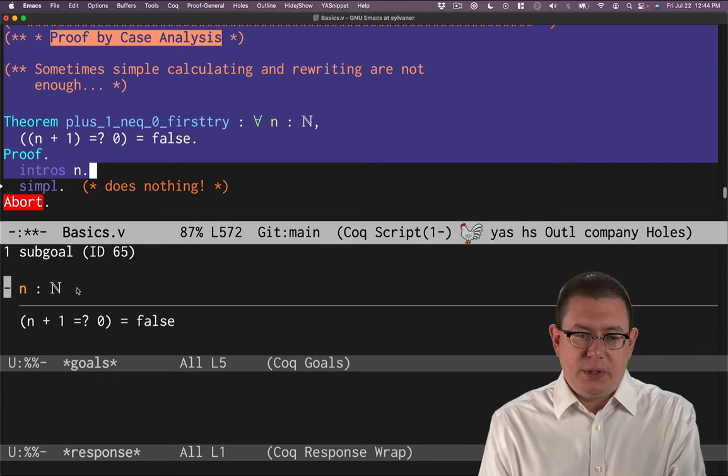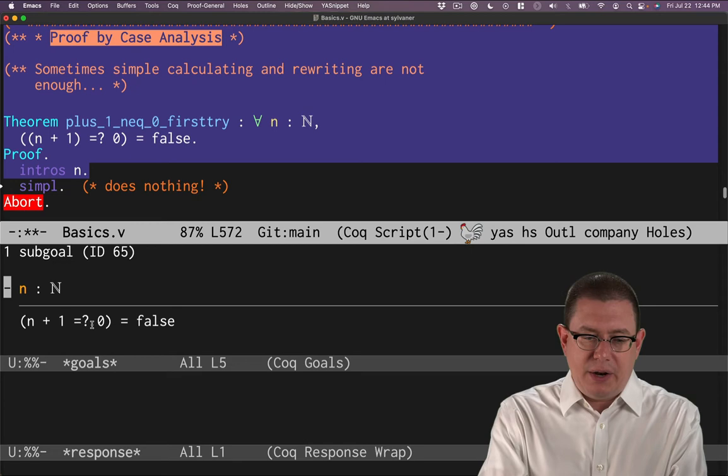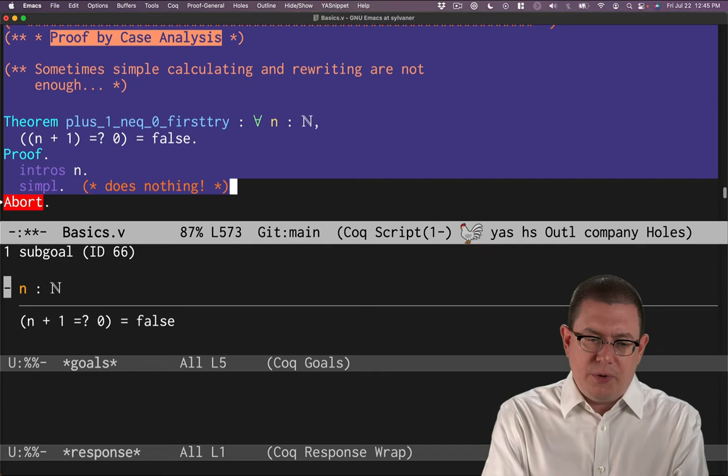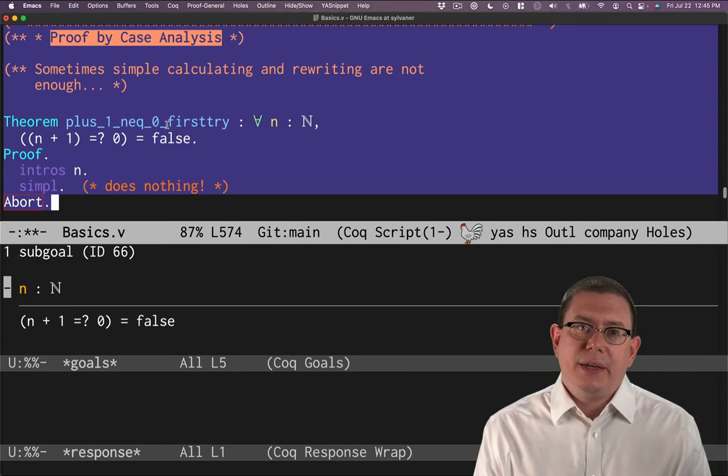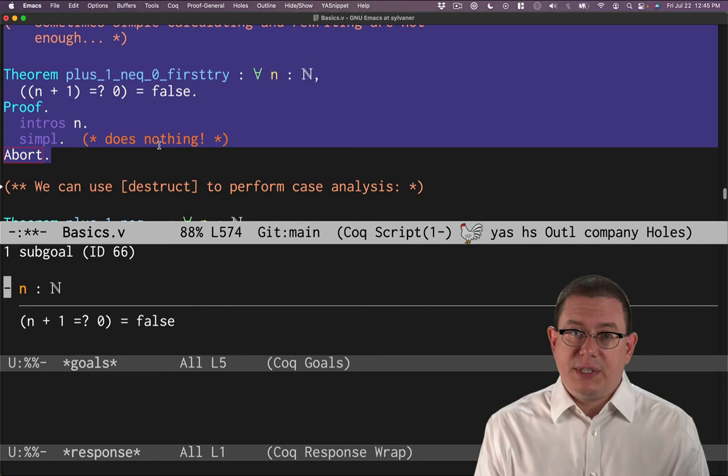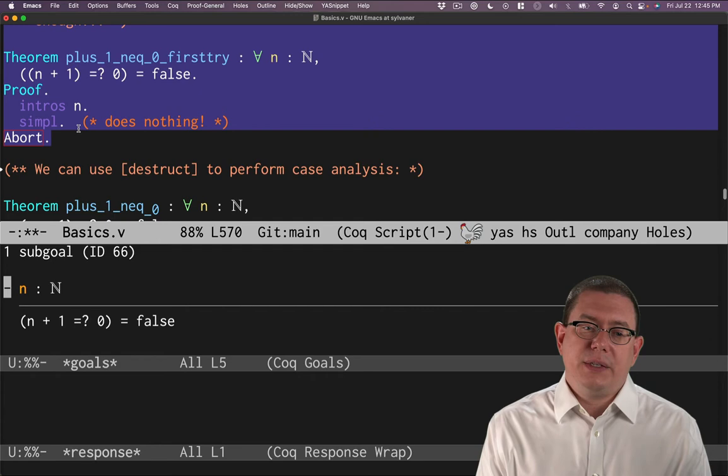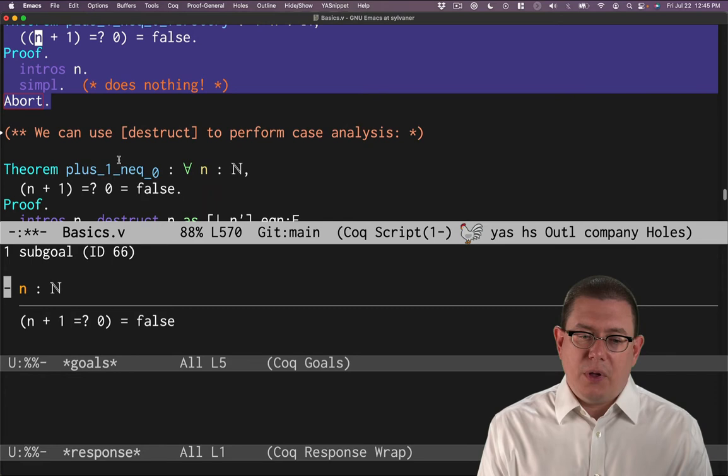We can start the proof. We can introduce n as we've been doing all along. Now I'd like to simplify that equality there. I could try simple. That's not going to do anything there, though. Let's abort that proof for now. Abort is a vernacular command that says I am done trying to prove this, forget about it. It turns out what I really need to do to succeed in this proof with Coq is to do case analysis. I need to examine whether n is zero here or n is not zero here.